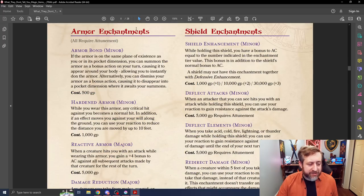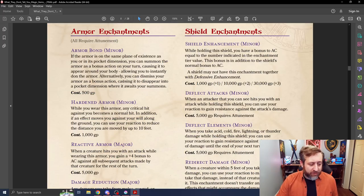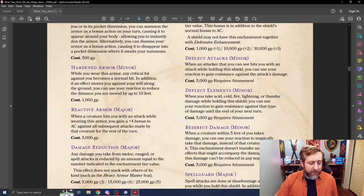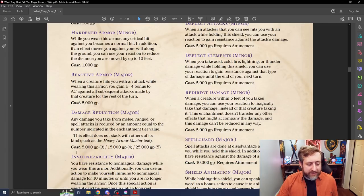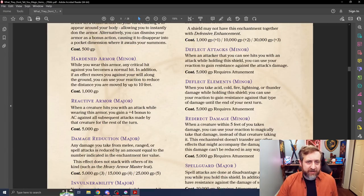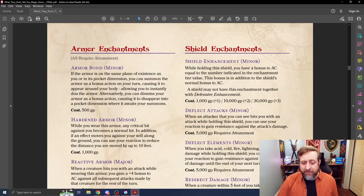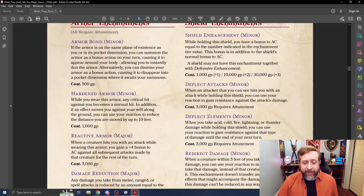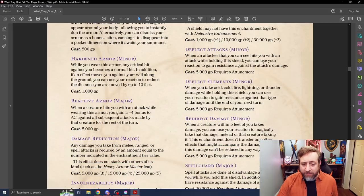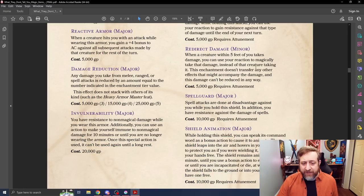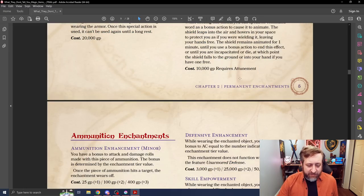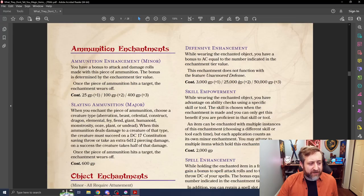Same thing with Armor Attachments. We have things like bonding to it, being immune to critical hits while wearing it, giving yourself a bonus to subsequent attacks. I also like some of these take class features and kind of turn them into abilities. Shield, we have for shields, we have increasing the overall effectiveness of the armor, deflecting things, deflecting elements, redirecting attacks, all pretty standard stuff.